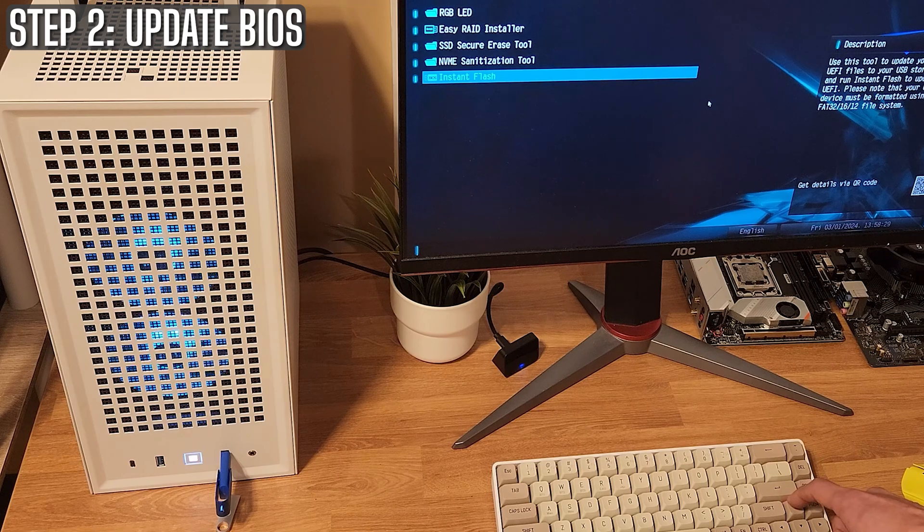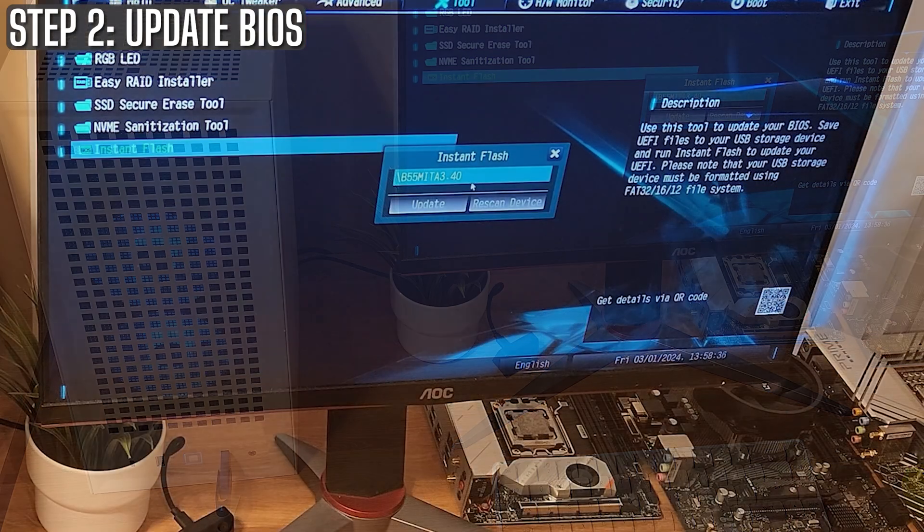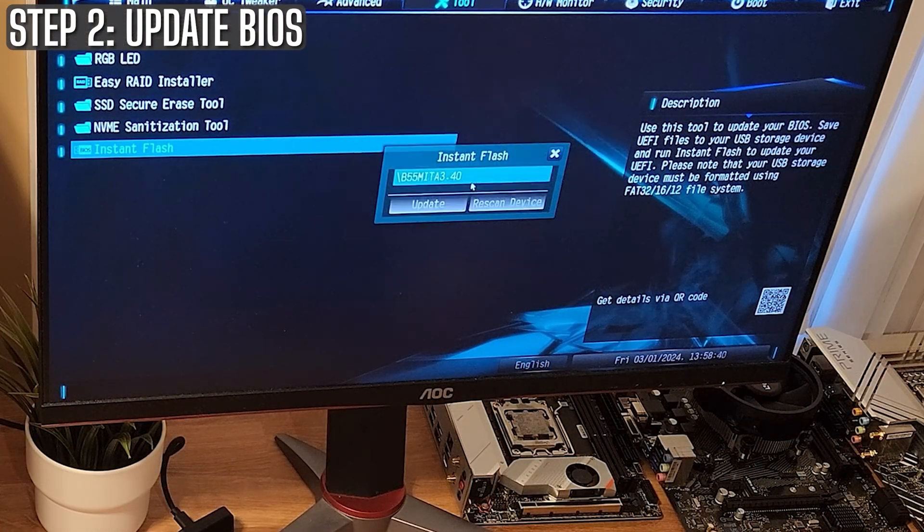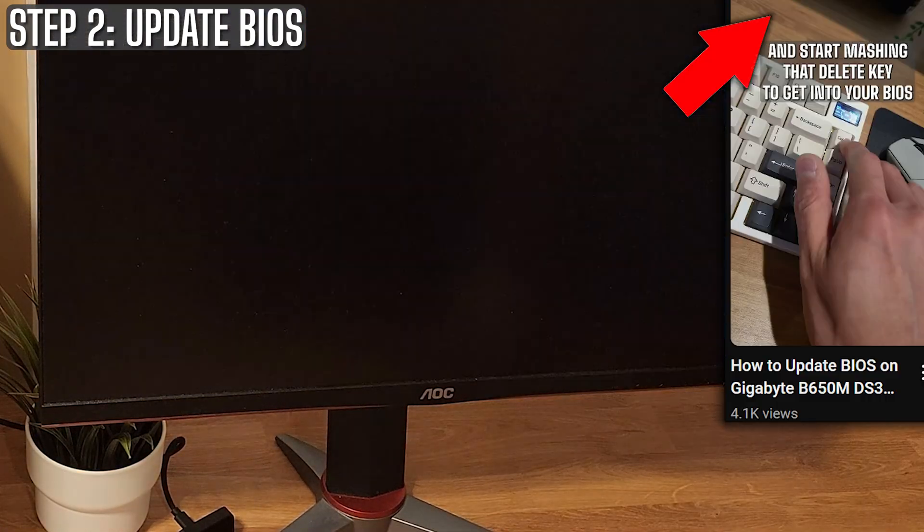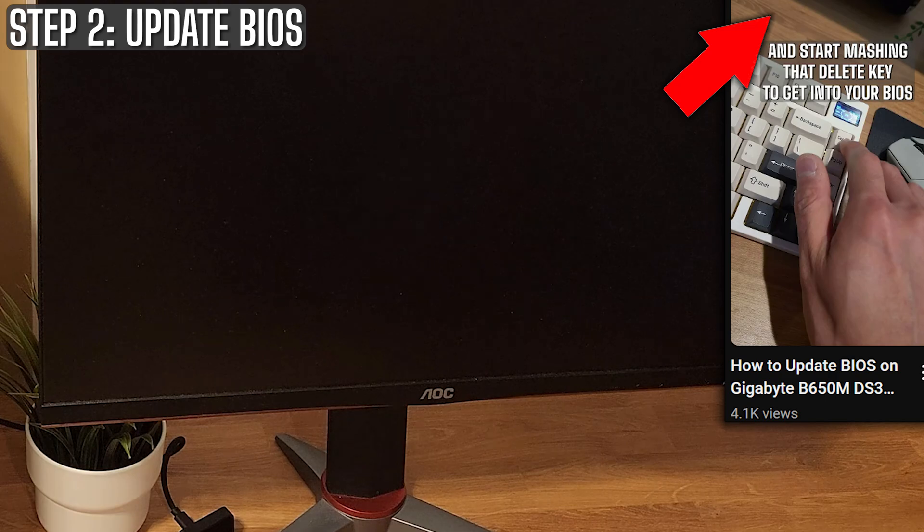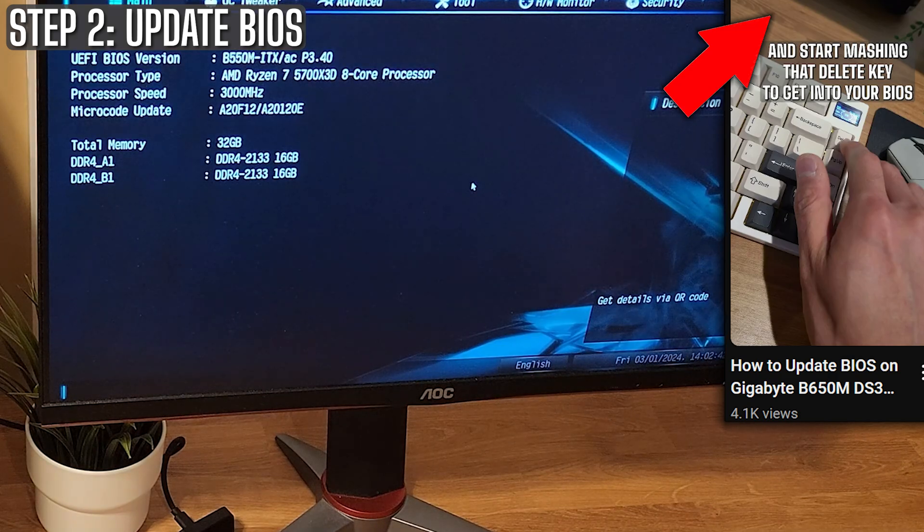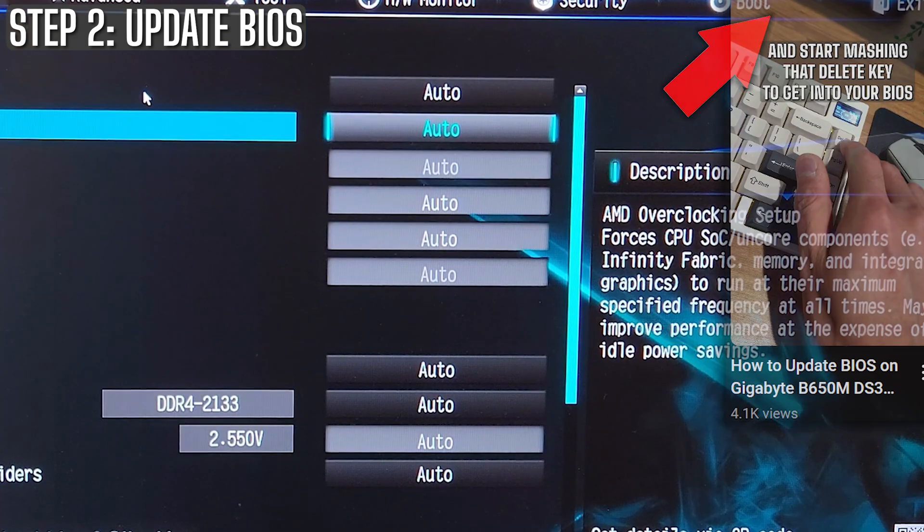Just take it slow, double check everything, and before you know it, your PC could be running smoother and faster. You can check out the short video I made walking you through a BIOS update on a gigabyte board here.